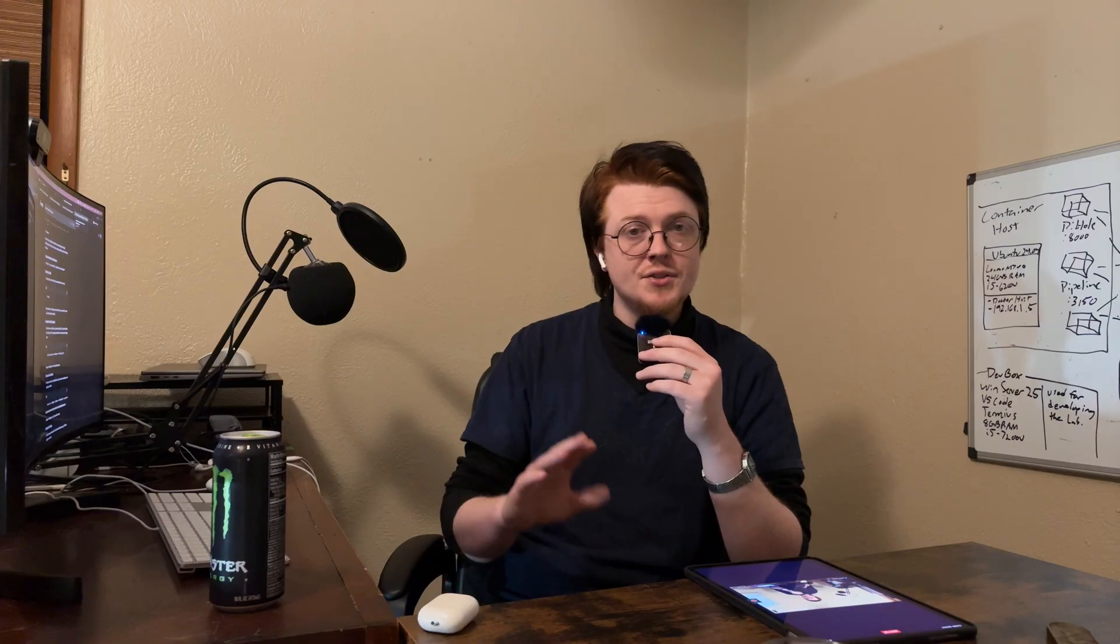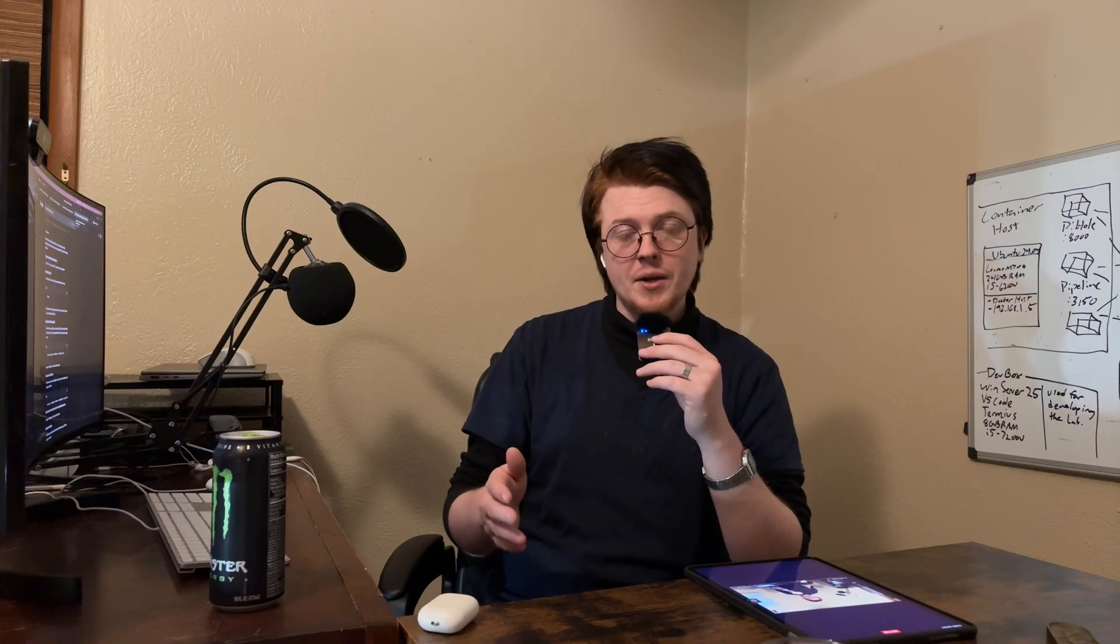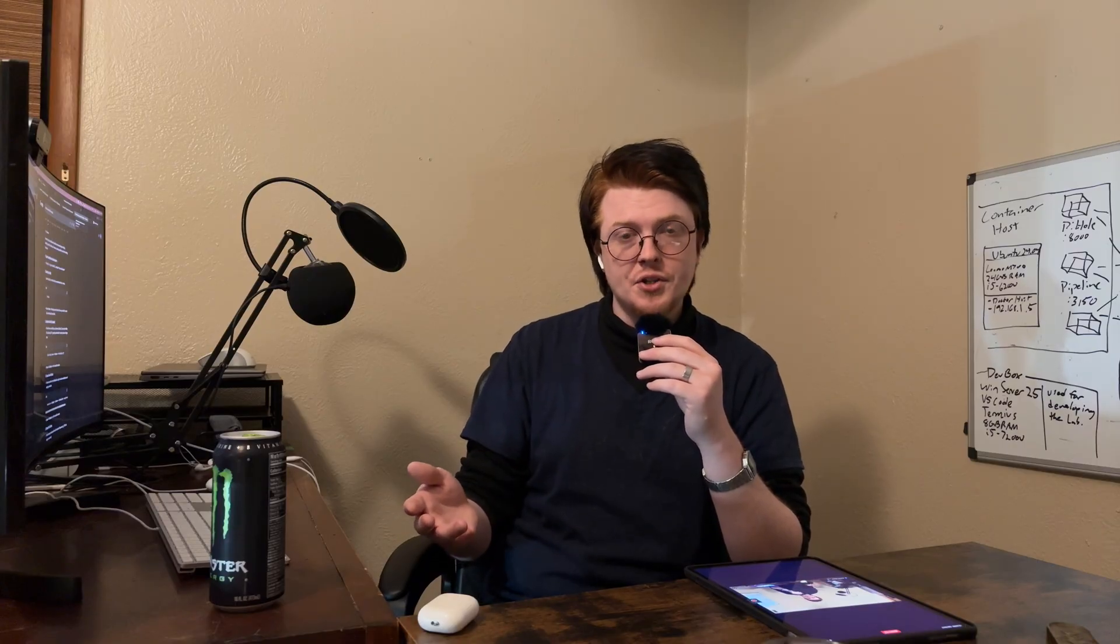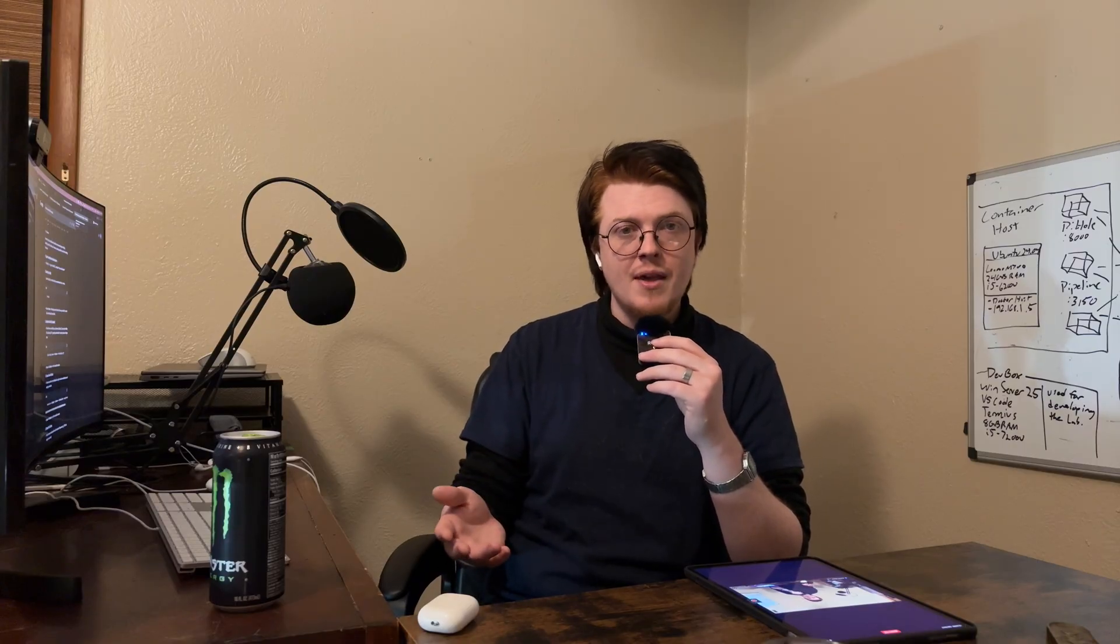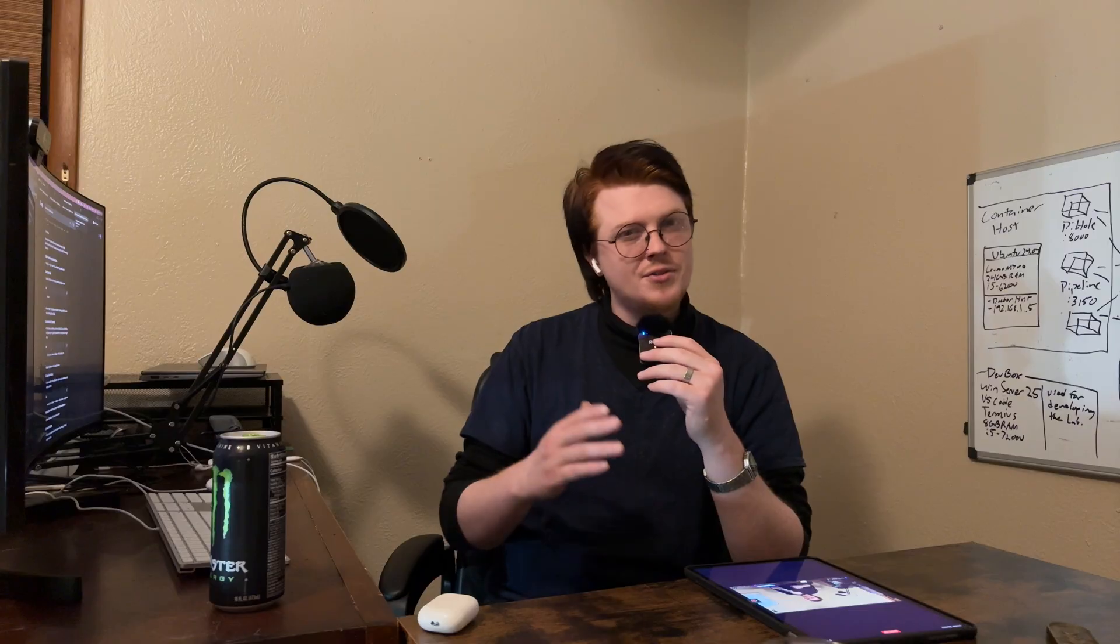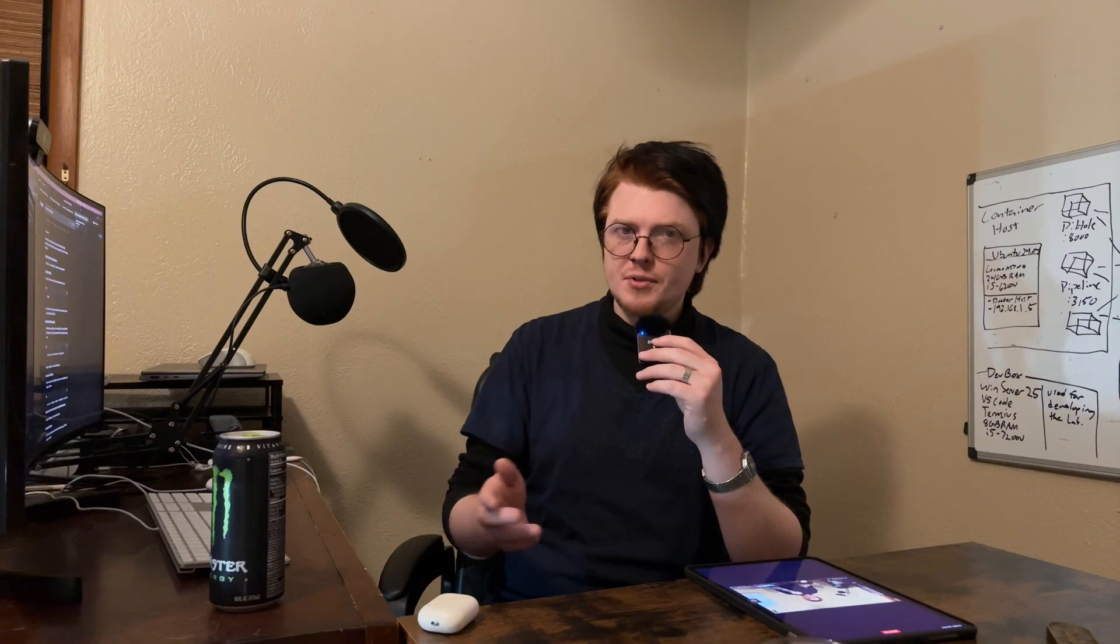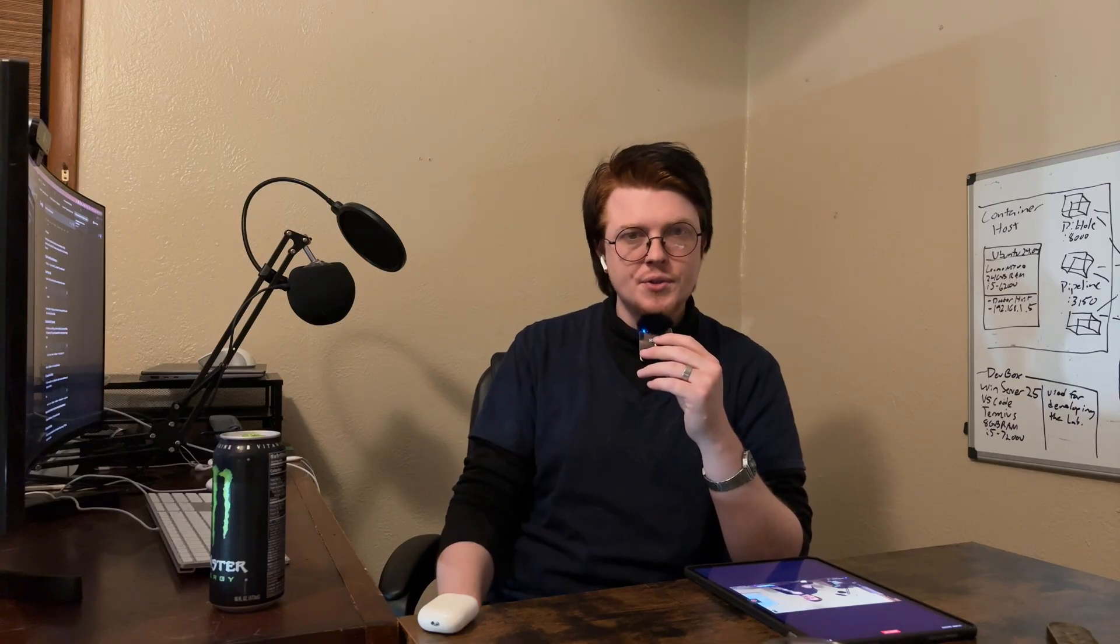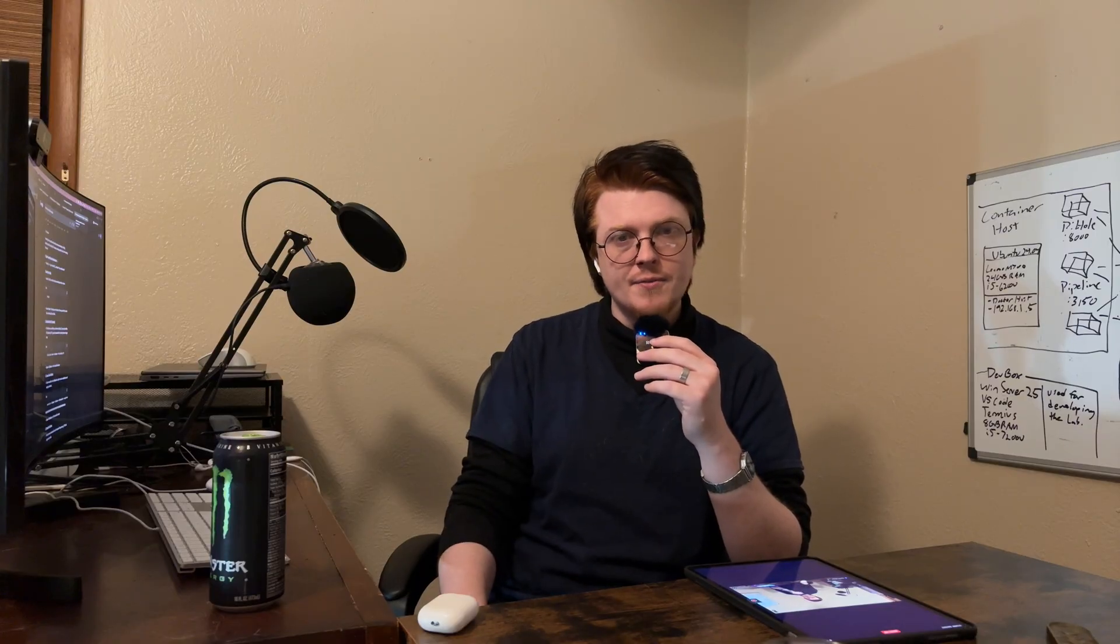However, Bash is not bad, and I will happily use Bash to manage any system. But if I have to choose between one or the other, I'm actually going to choose PowerShell.